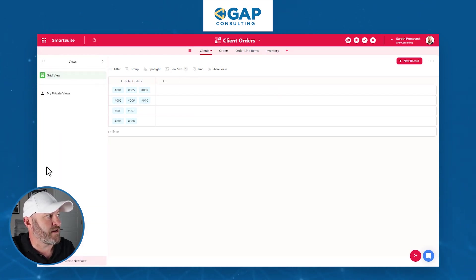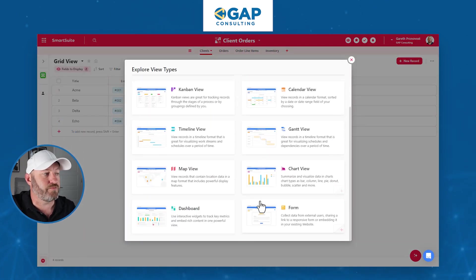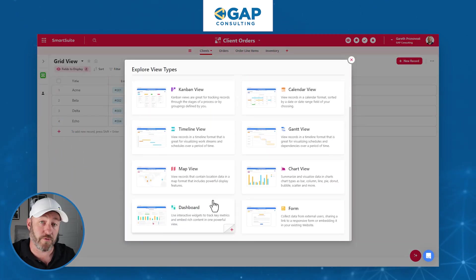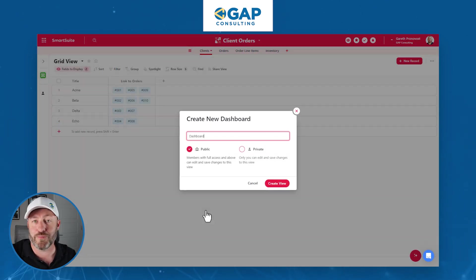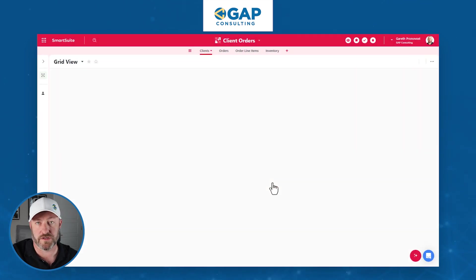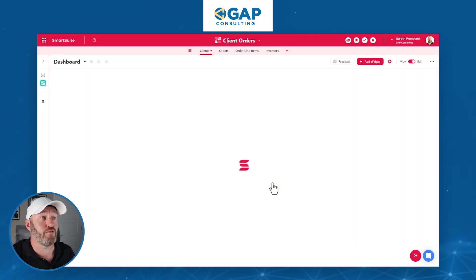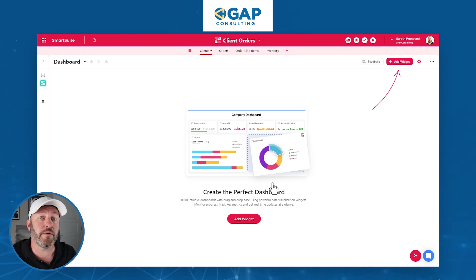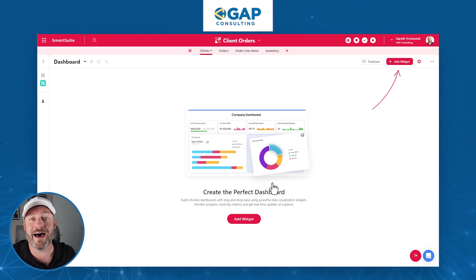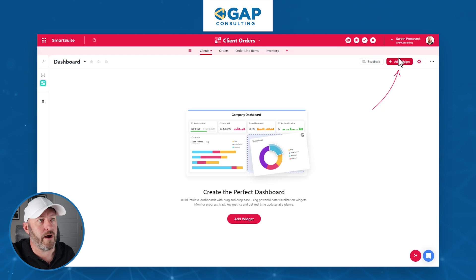From the clients table on the left-hand side, I'm going to click on down to dashboard view. I'm creating a new view and using the new and improved dashboards from SmartSuite. If you haven't tried these out yet, you're going to be very impressed. They are incredibly versatile, allowing you to bring a lot of data into one place. I'm going to add a widget.